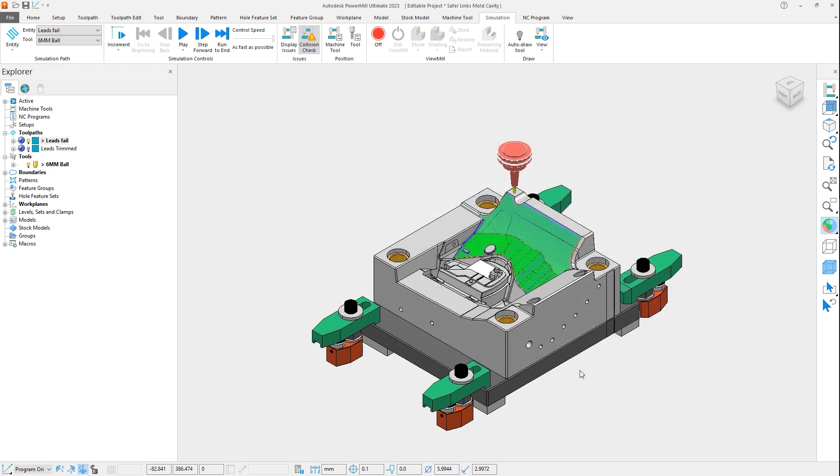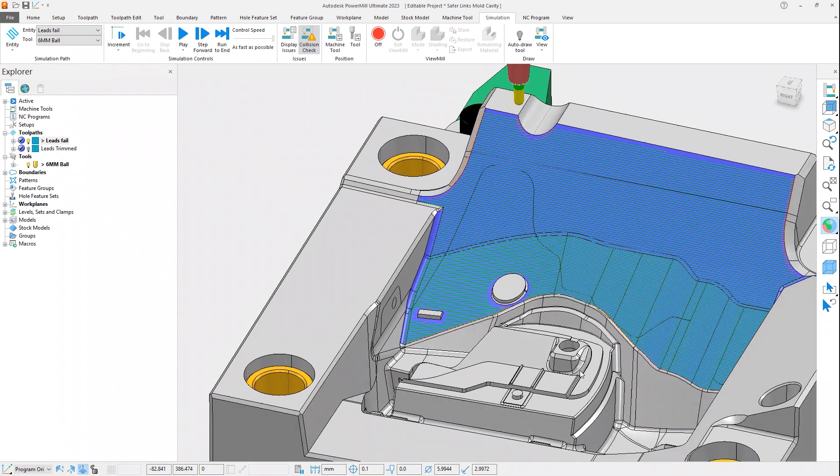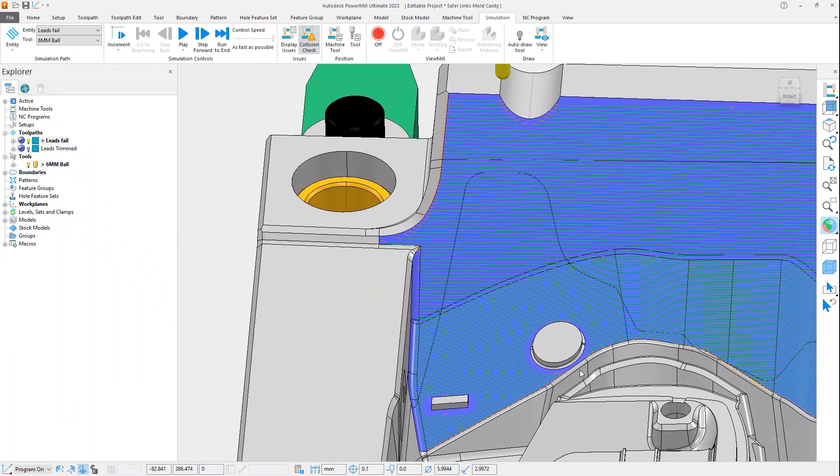Looking closer now at the toolpath, we can see a section which has the lead in and lead out applied. But in another section, these have not been applied at all.